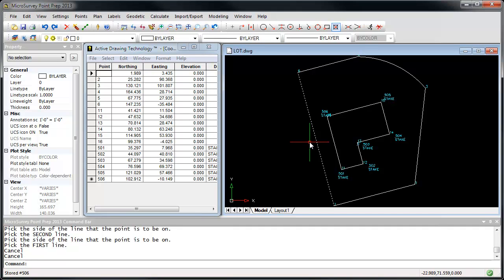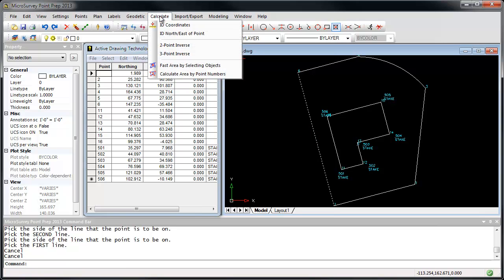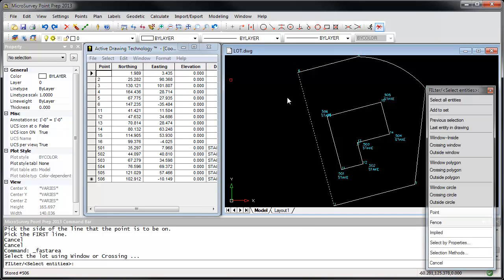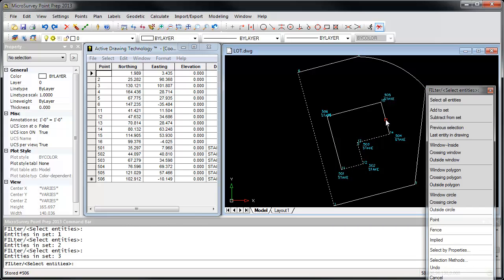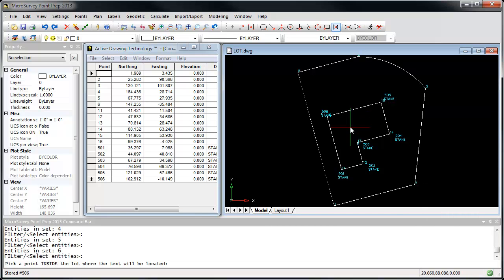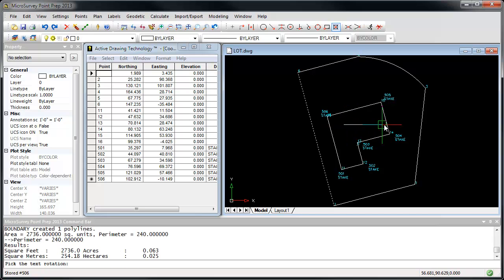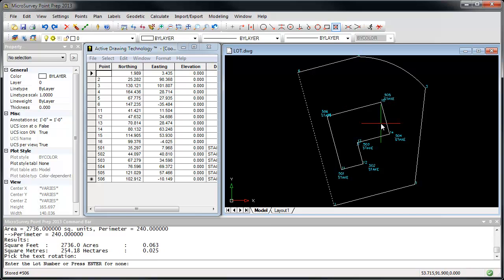Now that we've created our building, you might be interested in calculating the area of it. I'm going to go to the Calculate menu, and run Fast Area by selecting Objects. I'm just going to click on the line work. Press Enter when I'm done. Click inside the area, and now I'm just defining what direction to draw the text.